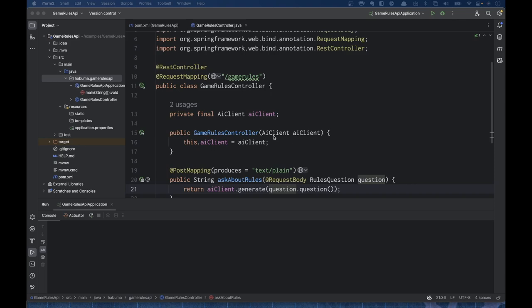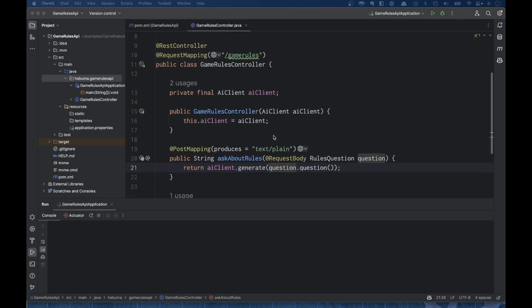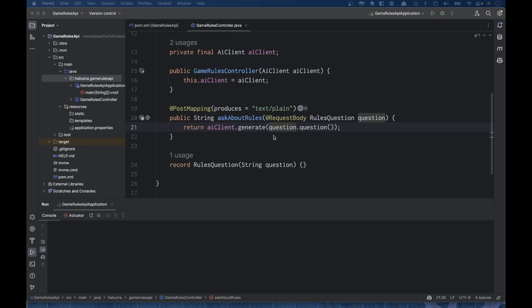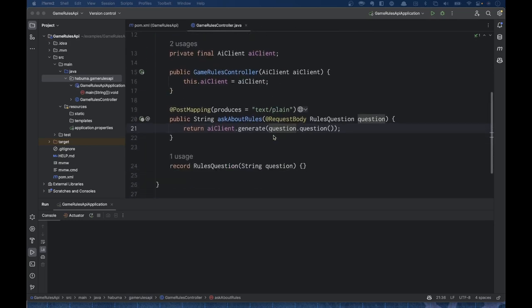So if you're not familiar with that, now's a good time to pause this video, go back to that one, watch it, and then come back here. When you're ready, you can see that I'm injecting an AI client here. I'm handling a POST request for game rules that takes a rules question object as its body — just a record carrying a question string — so I can pass that question into the AI client's generate method, which goes to OpenAI and comes back with an answer as a string.